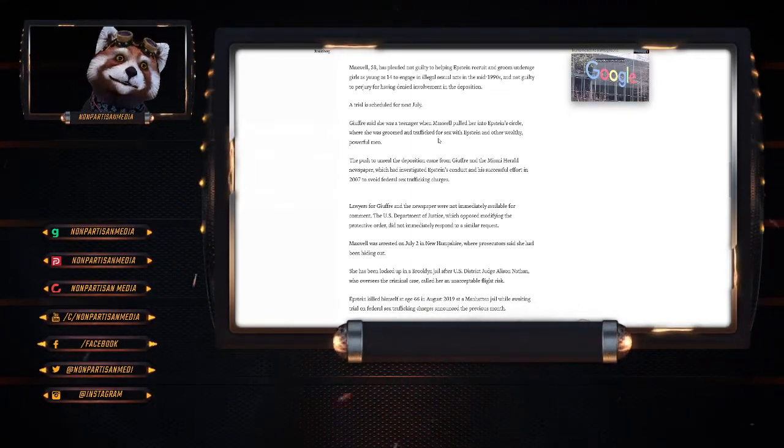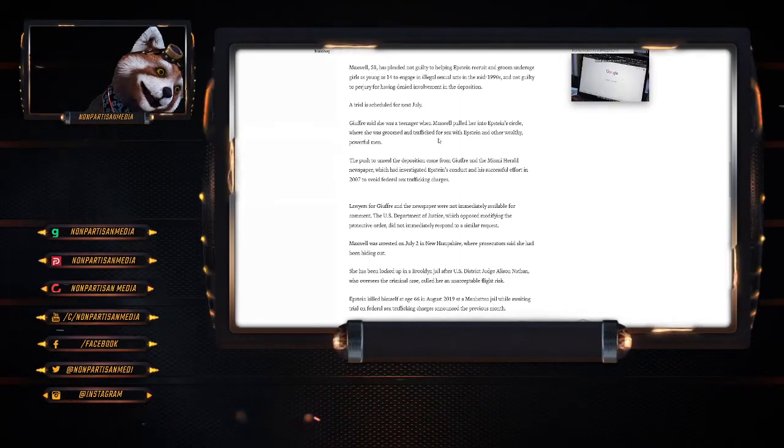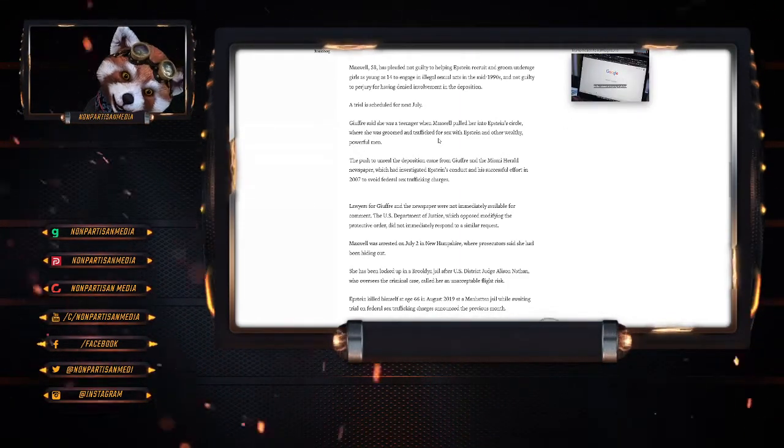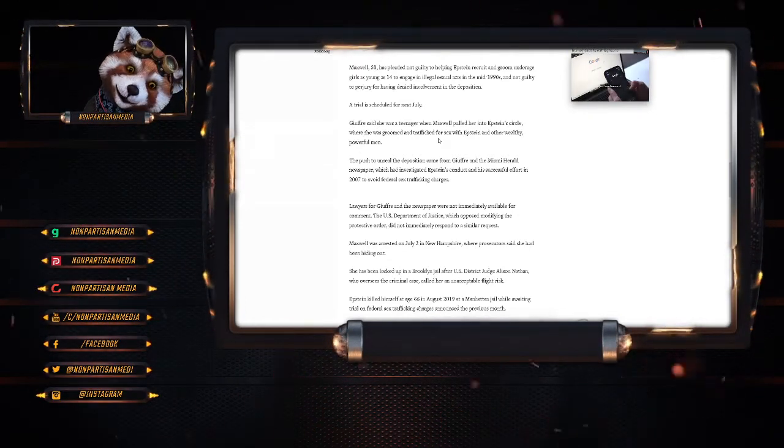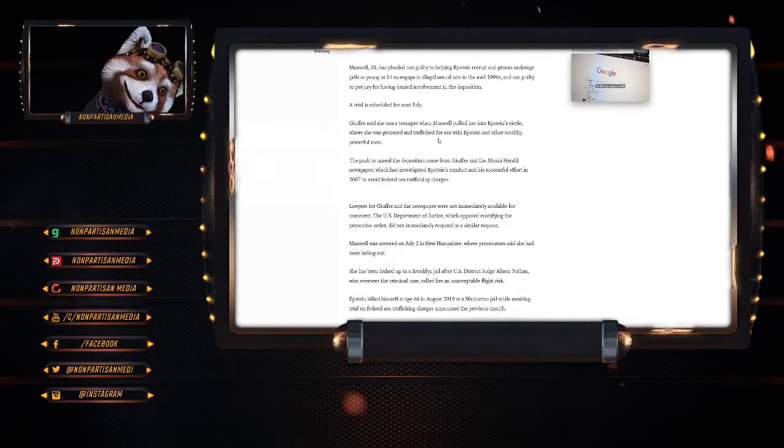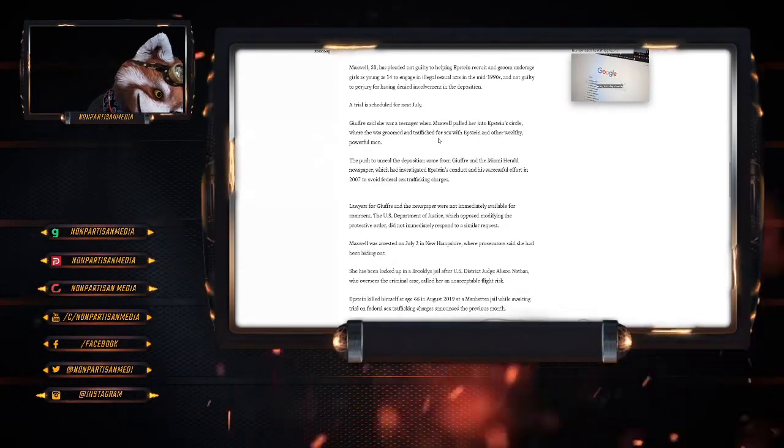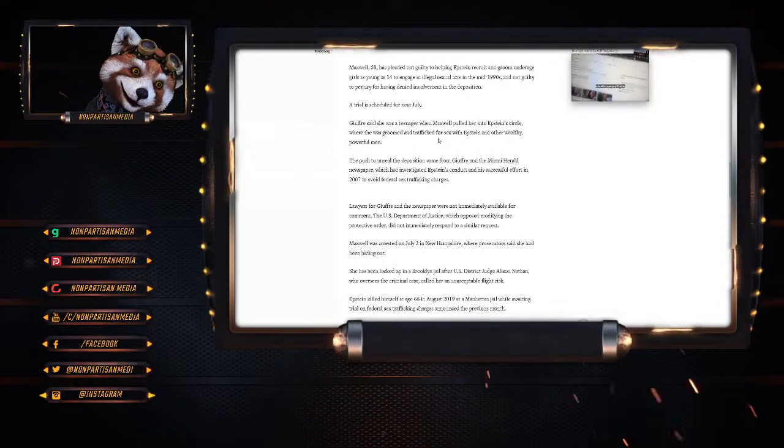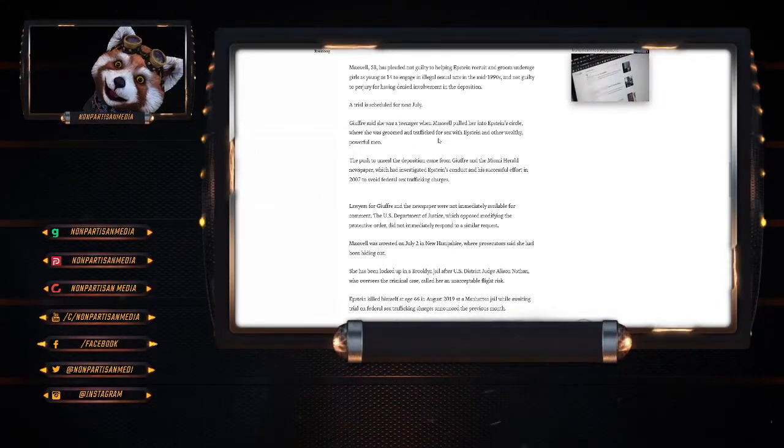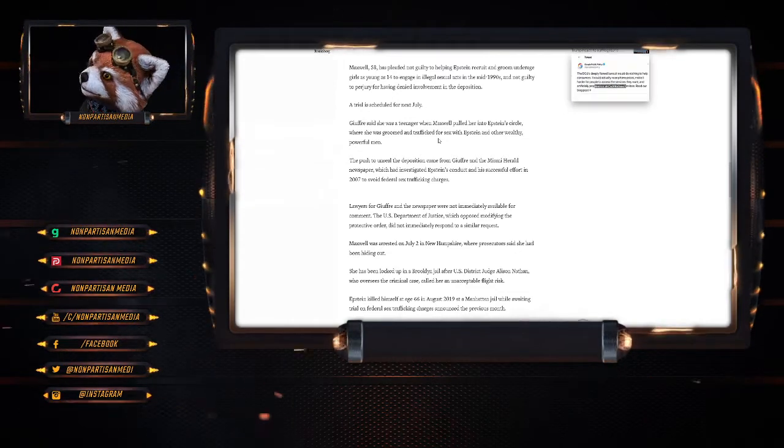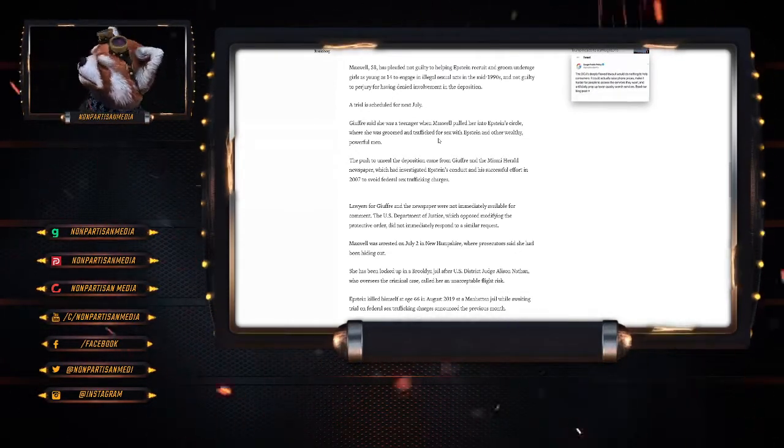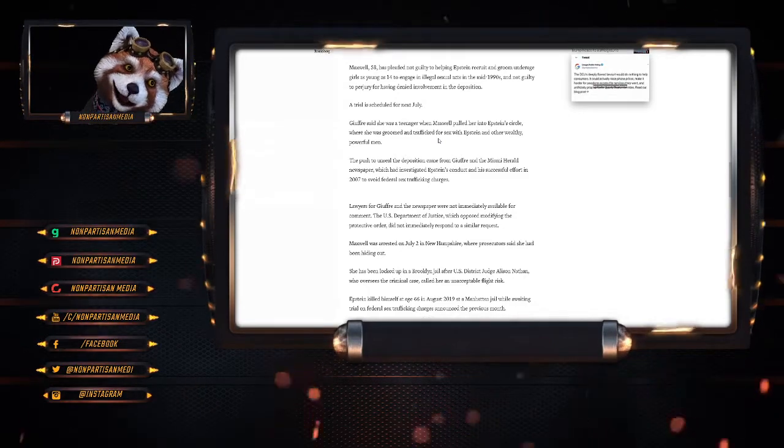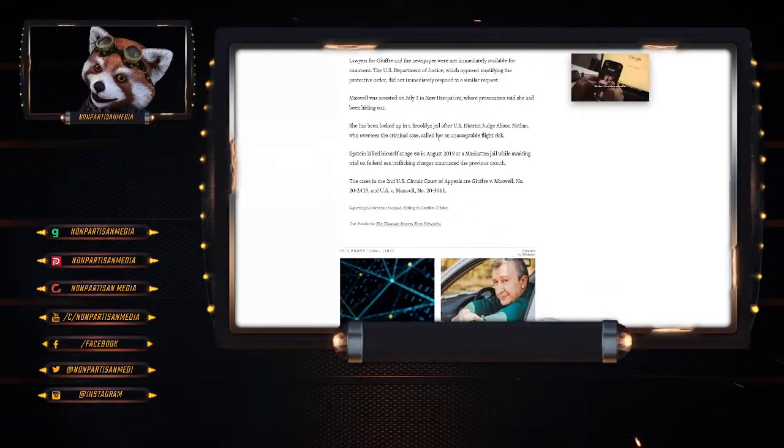Giuffre said she was a teenager when Maxwell pulled her into Epstein's circle where she was groomed and trafficked for sex with Epstein and other wealthy, powerful men. The push to unseal the deposition came from Giuffre and the Miami Herald newspaper which had investigated Epstein's conduct and efforts in 2007 to avoid sex trafficking charges. Actually, I think that was Mike Cernovich. Actually, I believe the Miami Herald jumped on board at a later date. But anyway.